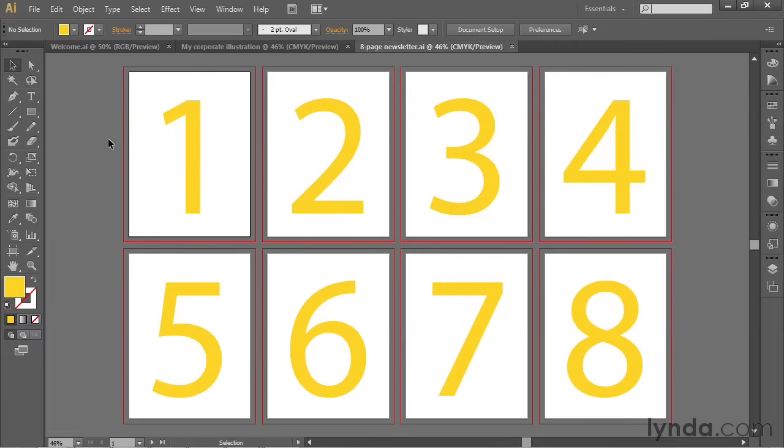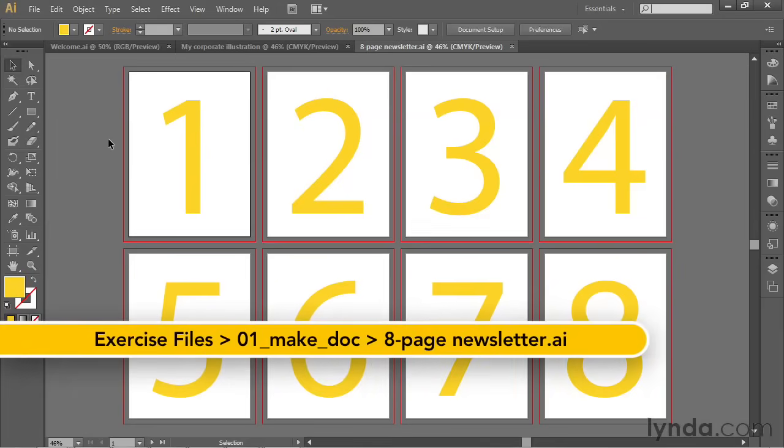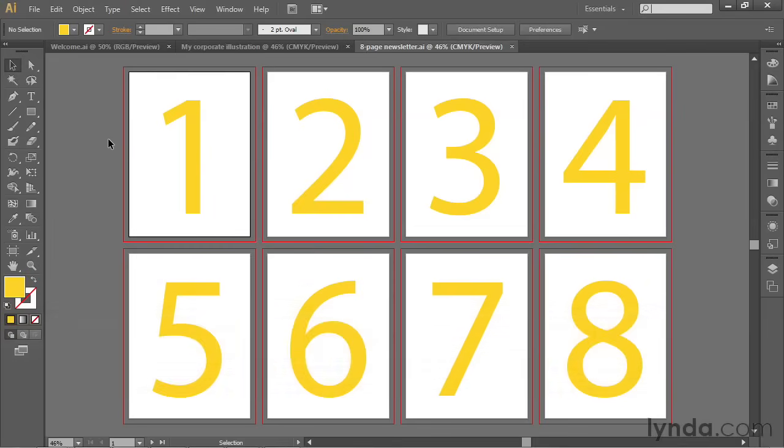In this movie, I'll show you how I created the document that you see before you on screen. That'll give you a rough sense for what you can do in Illustrator, and also give us a chance to save our changes in the very next movie. The name of the file is 8PageNewsletter.ai, and it's found inside the 01 MakeDoc folder.